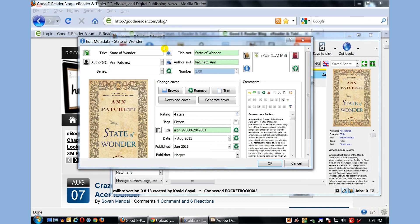A lot of the times when you download e-books from Project Gutenberg, various websites, or other places, the title may be messed up, or the title will actually have the author's name, and things may be misspelled, it may have hyphens in between it. And so with Calibre, this allows you to really clean up any e-books that you may download from the internet.